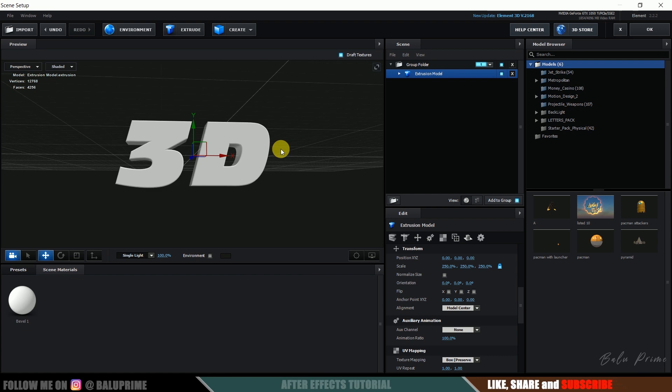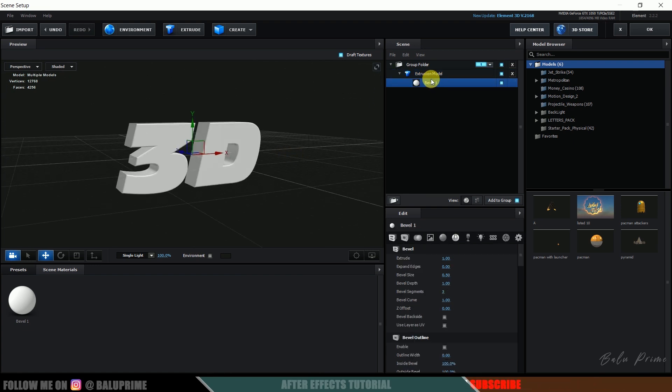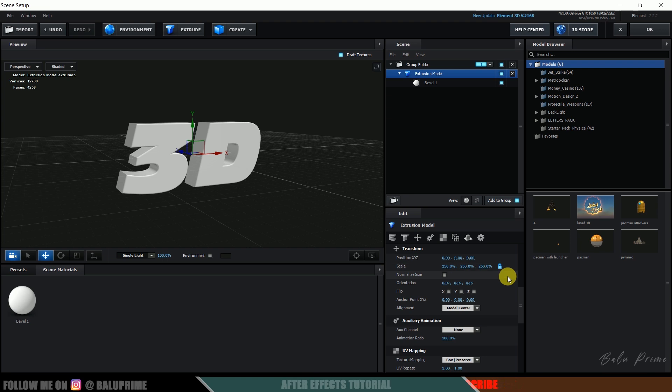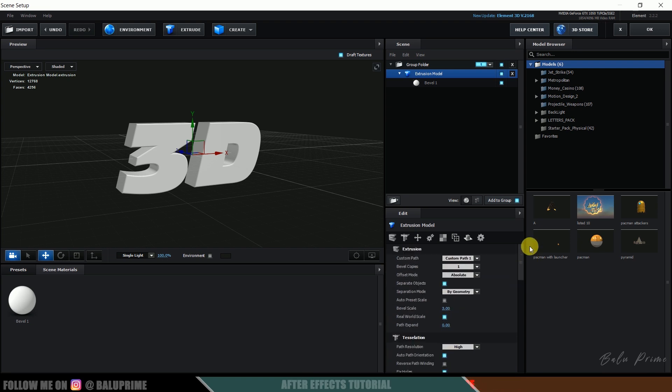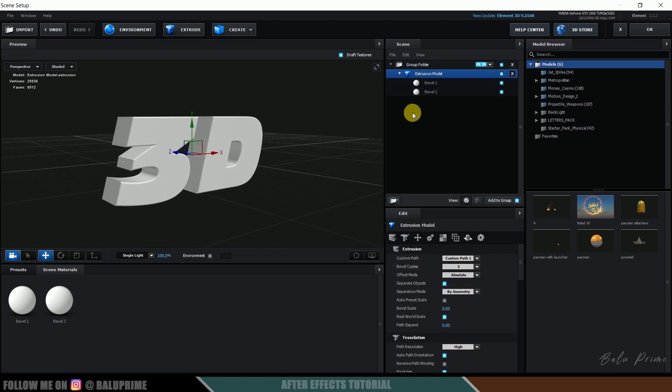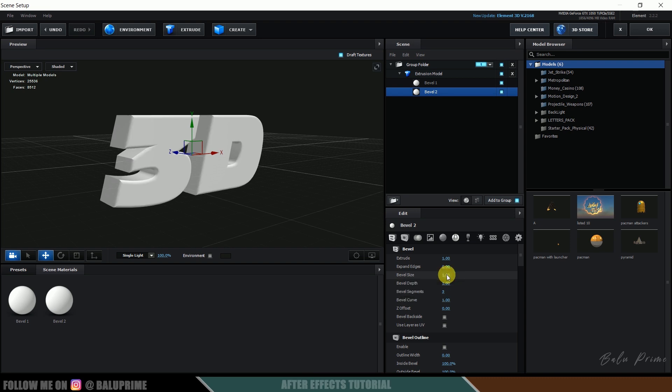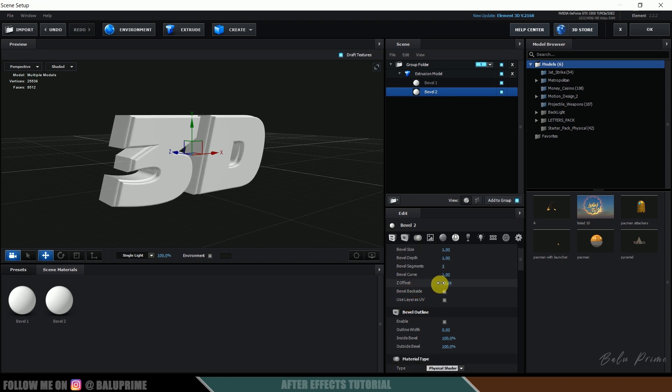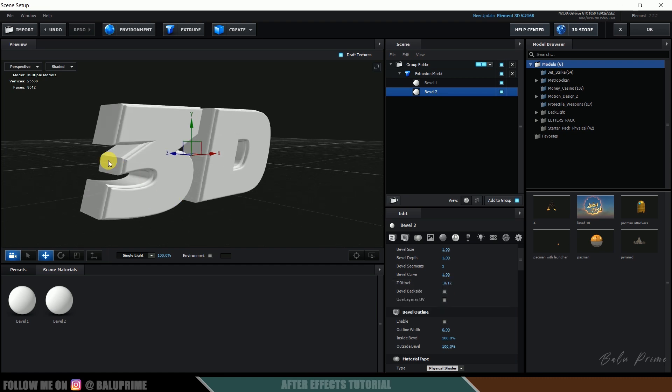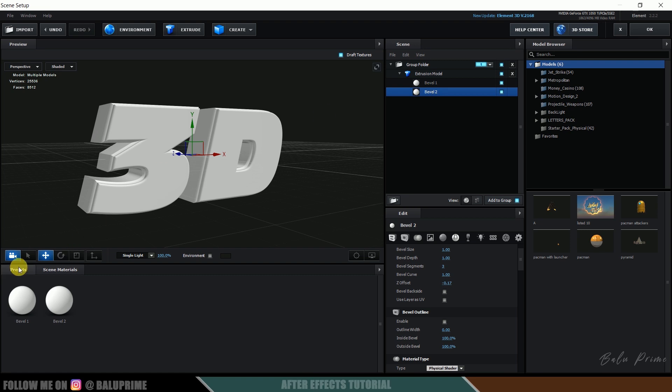So here if I expand this you can see we got only one bevel. So let's increase the bevel count also. So here copies is there so from this select it to 2. Okay so now select this bevel 2, let me expand this bevel size to 1, and come to this Z offset value and make this Z offset value here so that we can see both the bevels here.